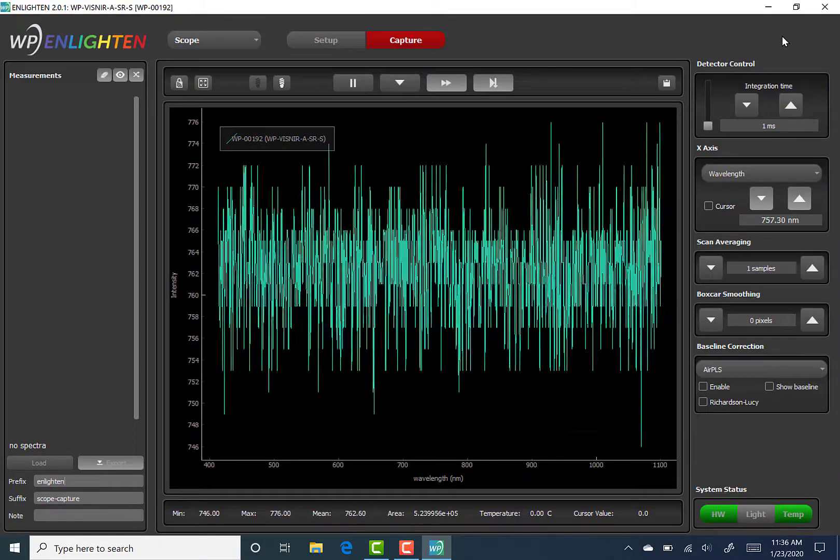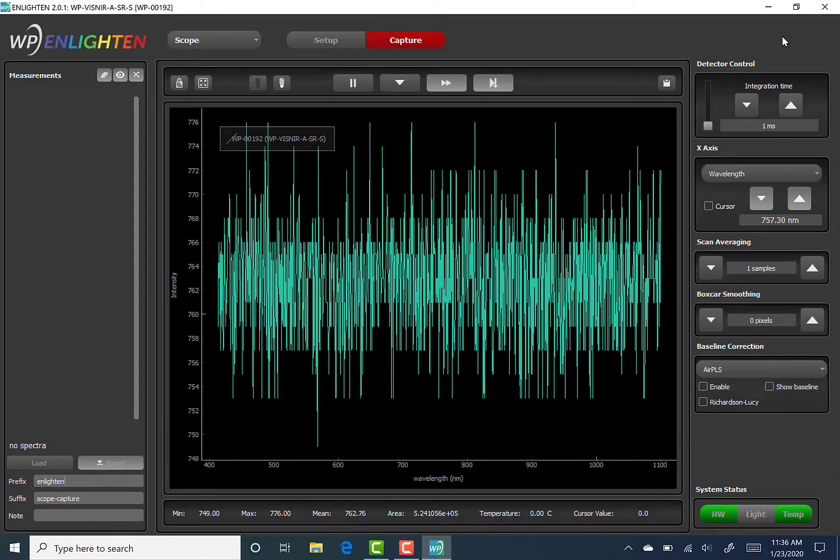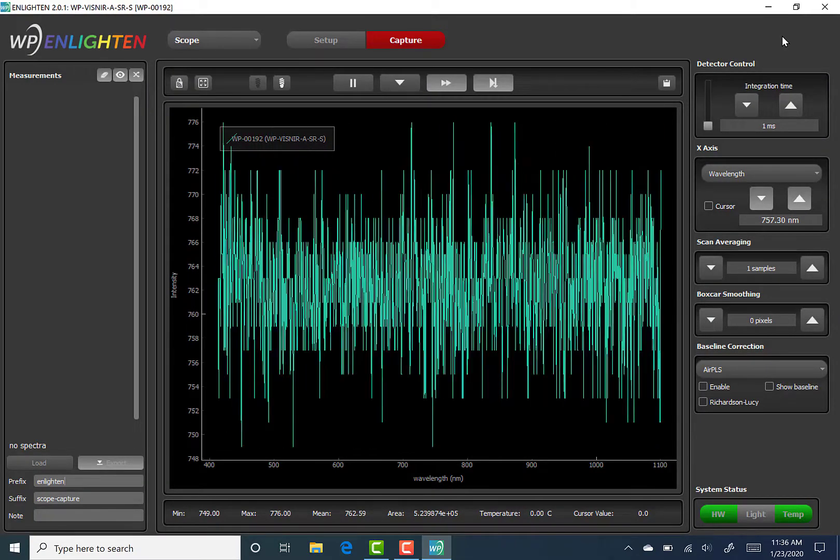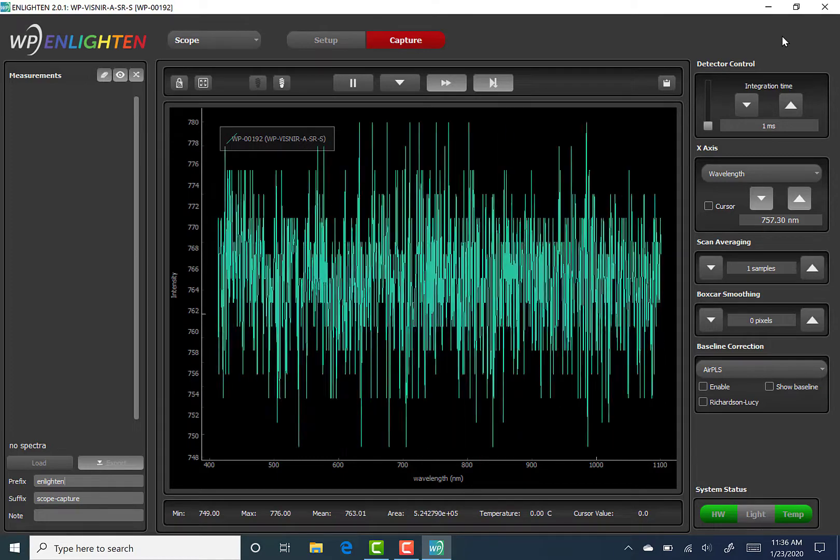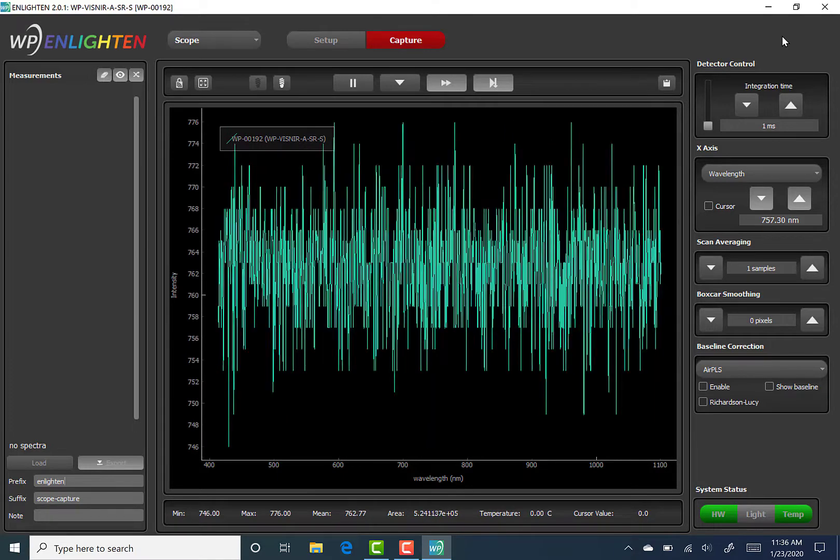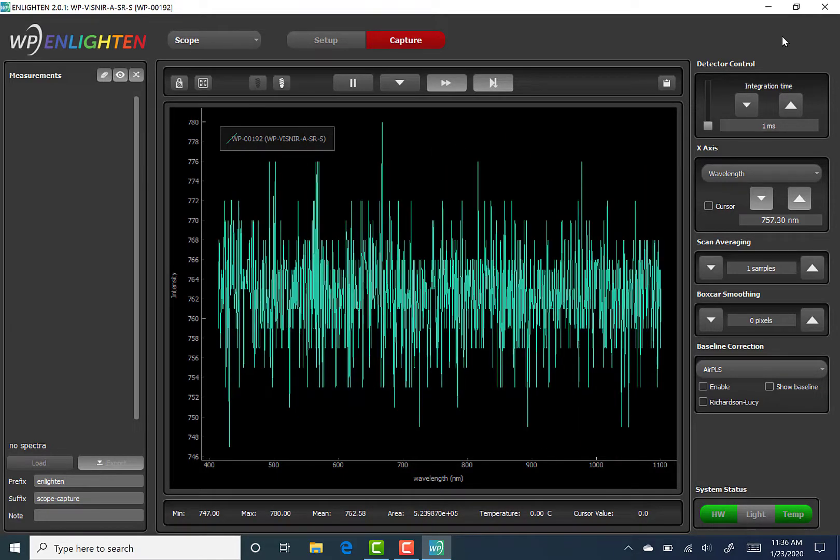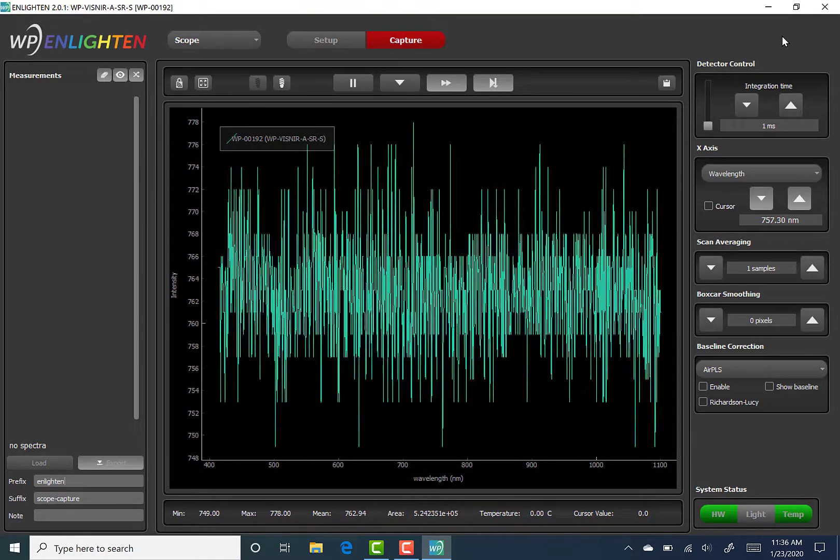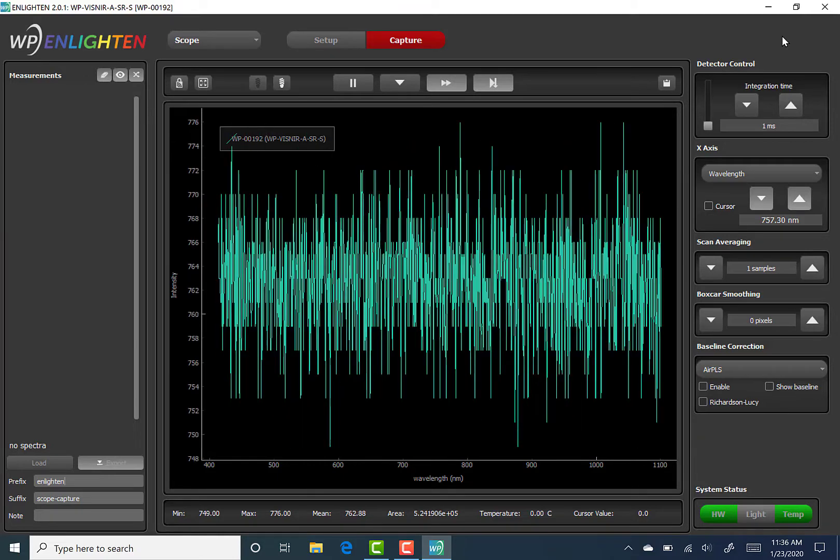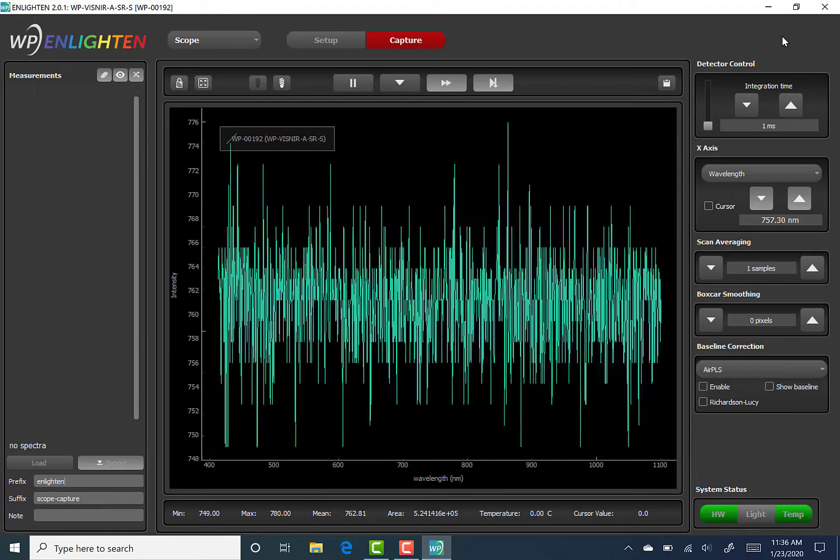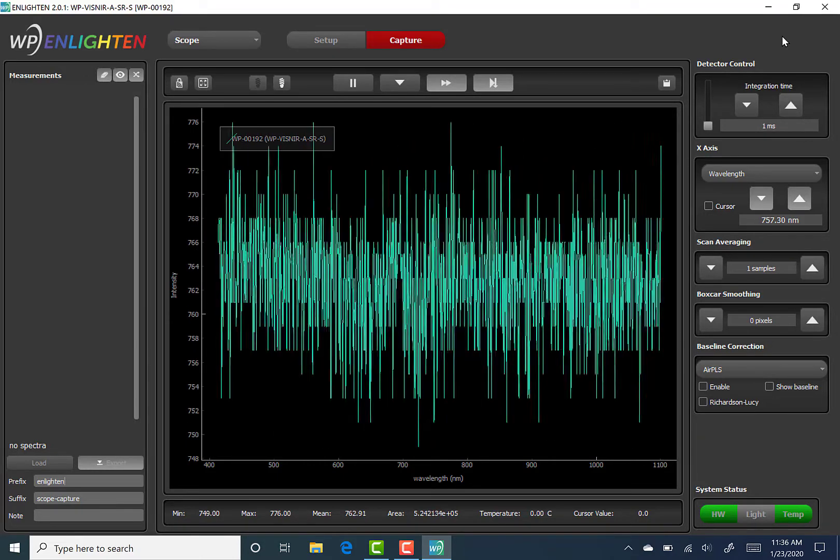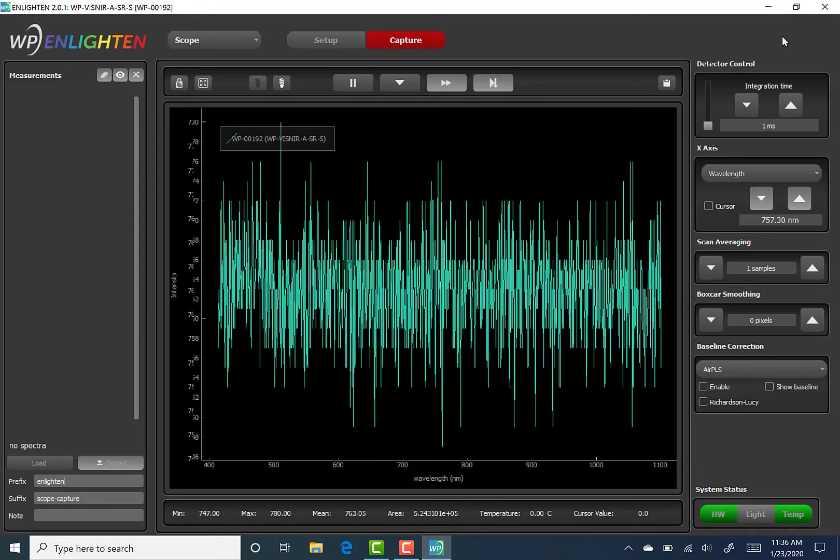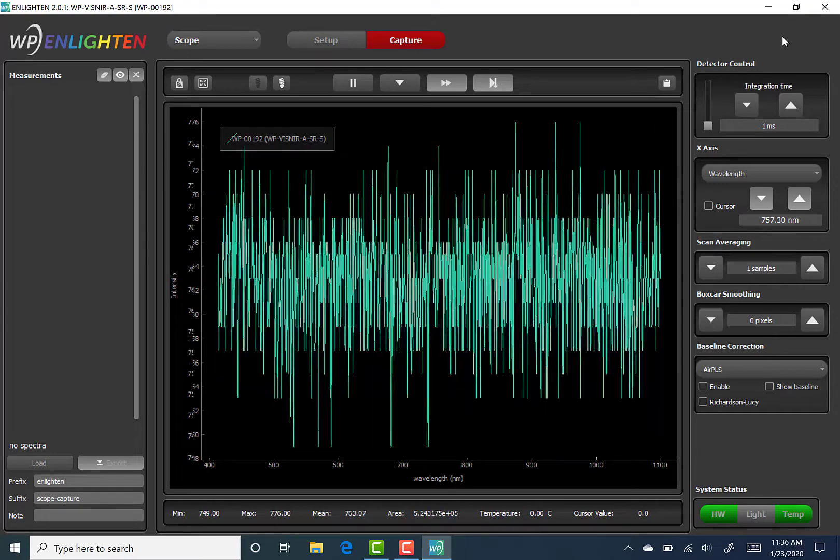It's important to remember from the previous video that not all user controls described in this video will be available as a default during an Enlighten session. This is because certain controls are specific either to certain spectroscopic techniques or certain types of spectrometers.